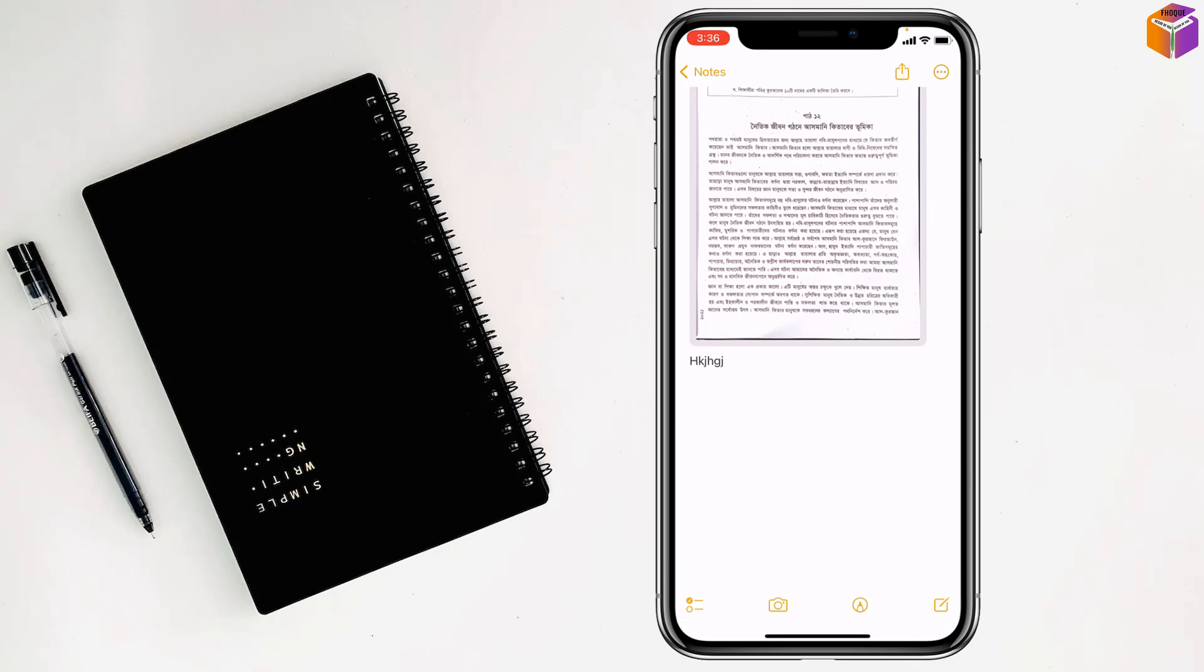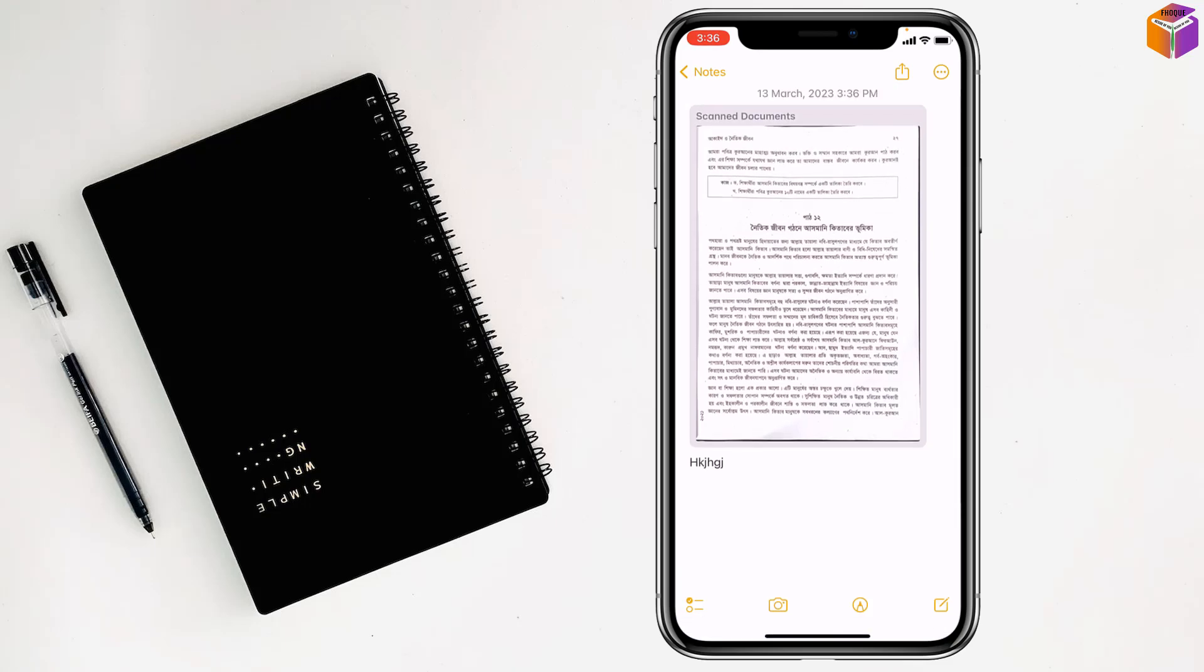So friends, like this, if you want, you can scan documents with high resolution by iPhone or iPad.